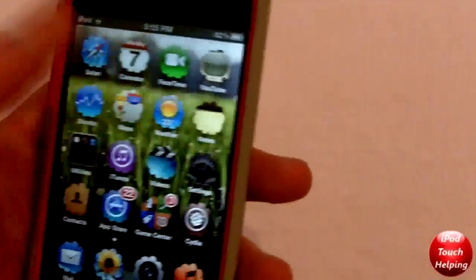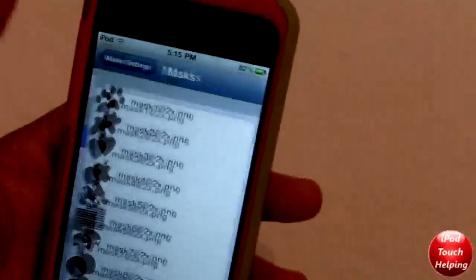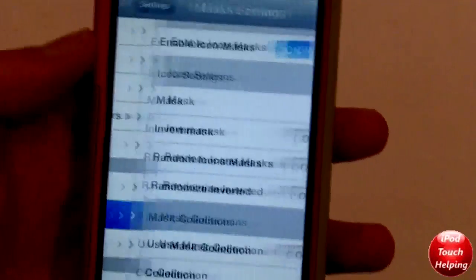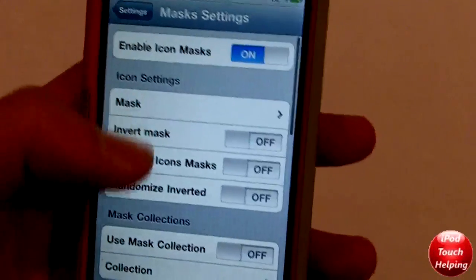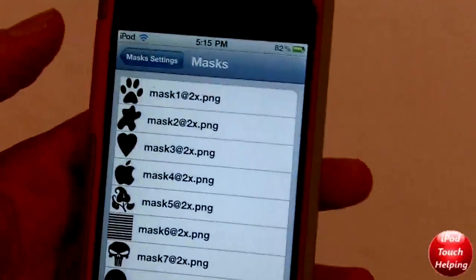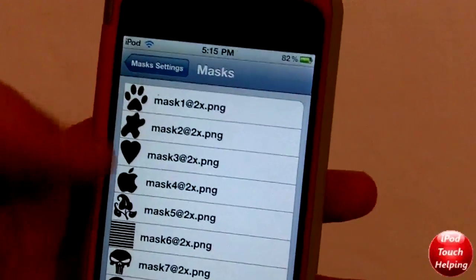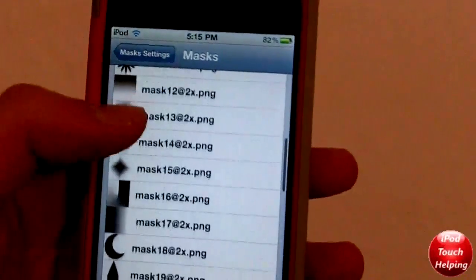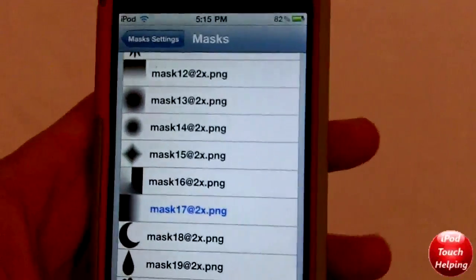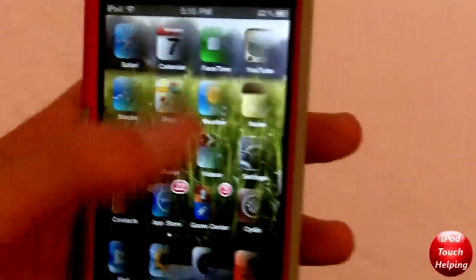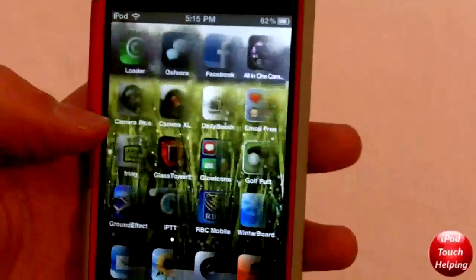In Settings, you're gonna find Masks — there it is right there. Click on it and make sure it's enabled at the top. You can also choose your mask here, so you can choose whichever one you'd like. I'll click a random one here to show you guys what it's like.